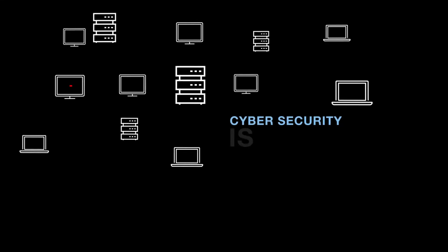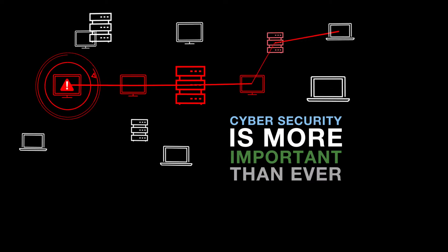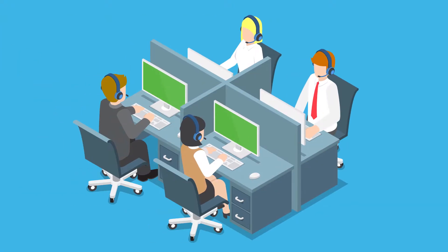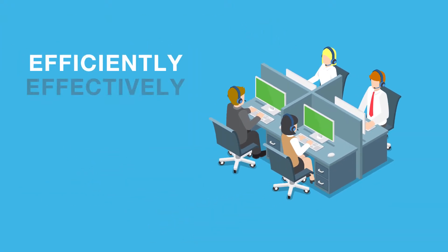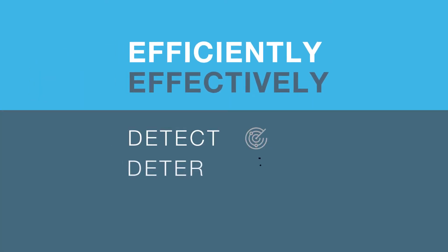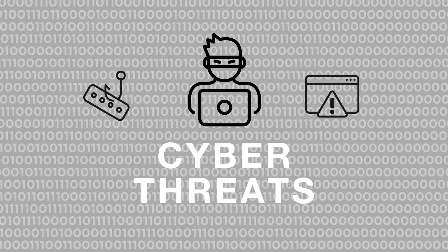Today, cybersecurity is more important than ever. To keep your business safe, your security operations center needs to efficiently and effectively detect, deter and defend against evolving cyber threats.